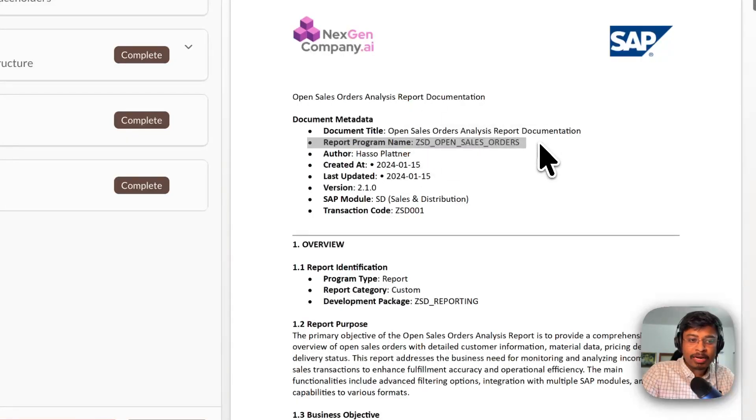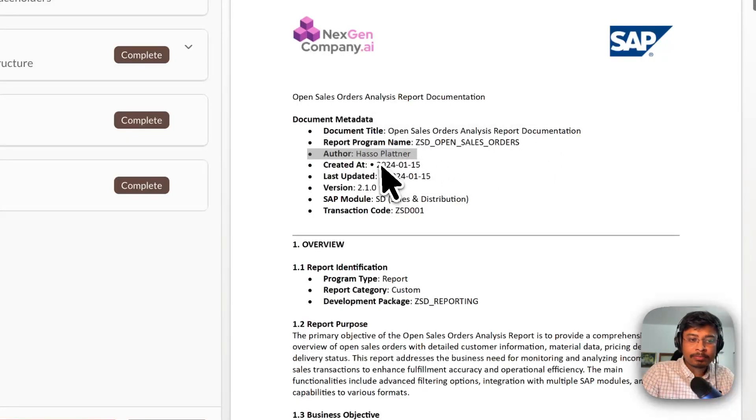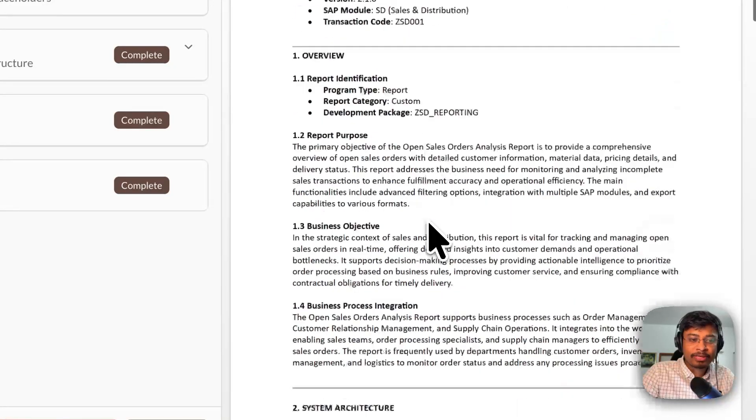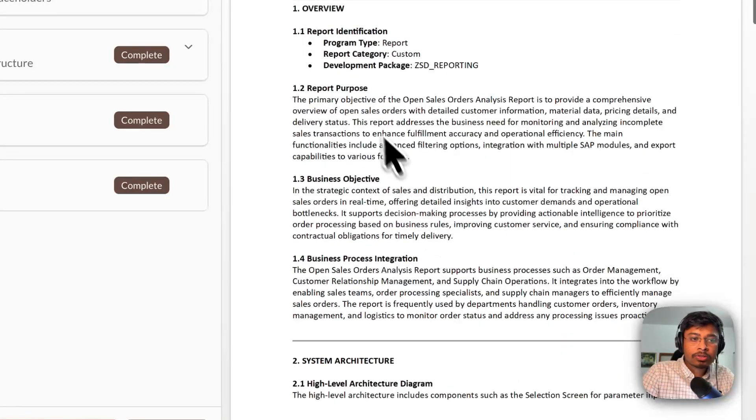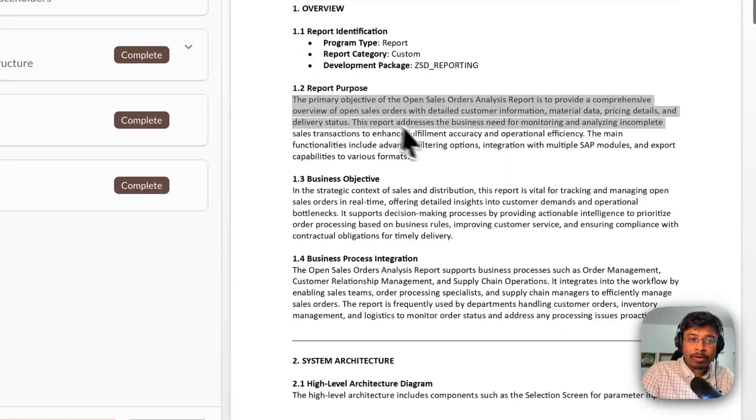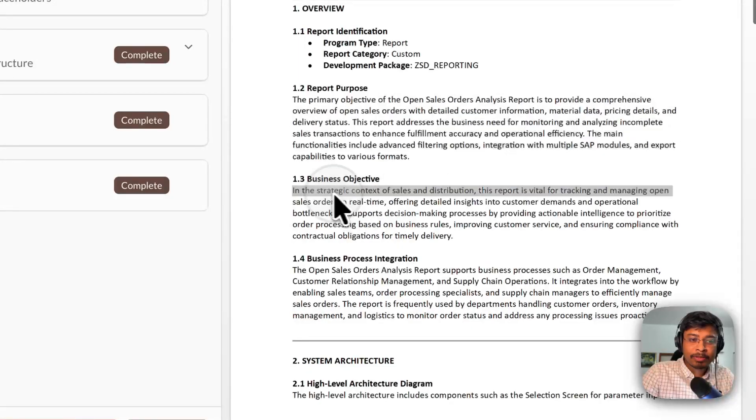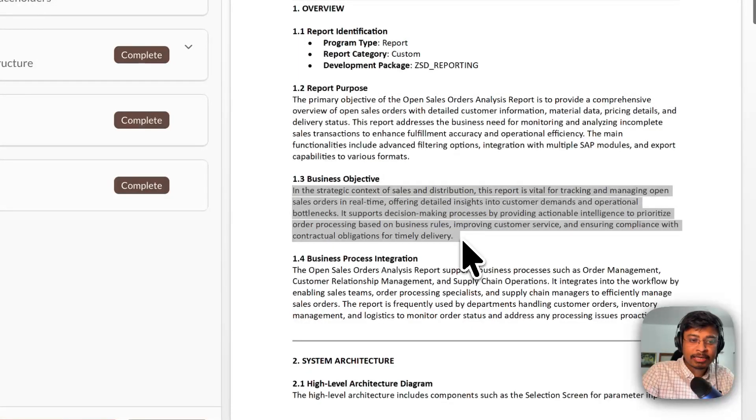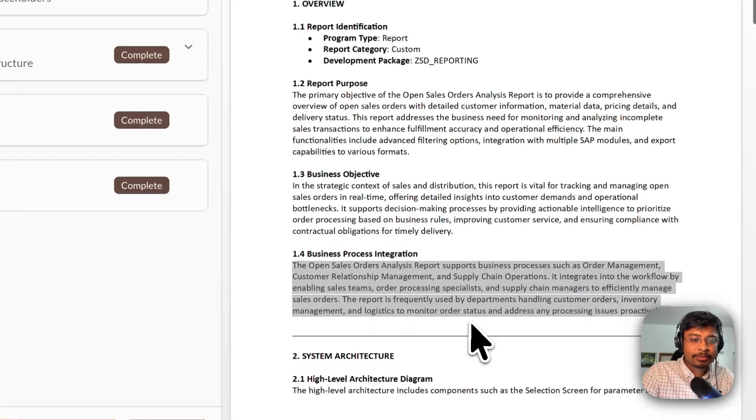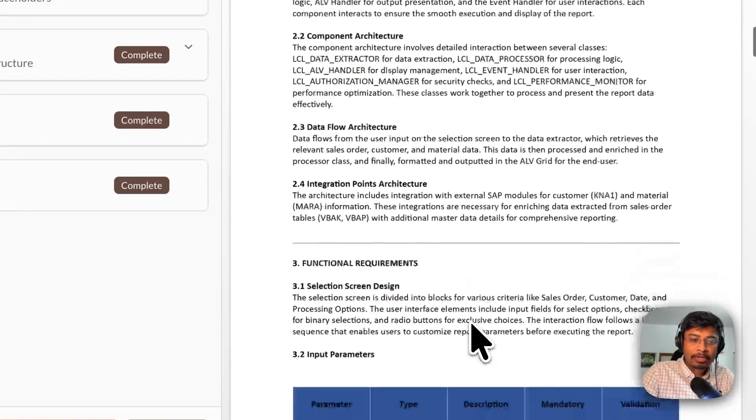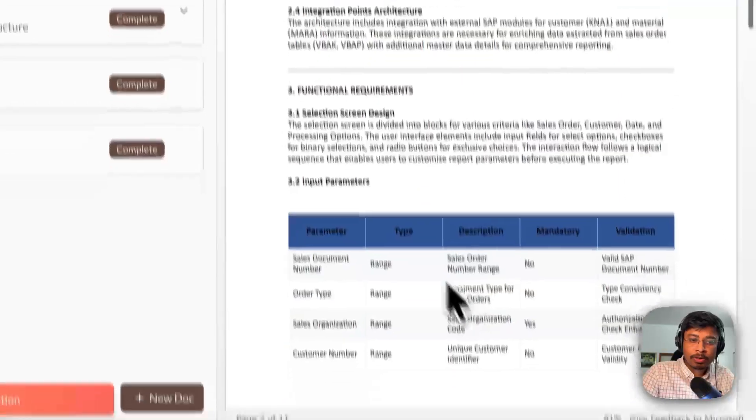Like the title of the document. The program name. The author. The dates. And everything. Also, what is the purpose of this particular report program. The business objectives. The integration. And so on.